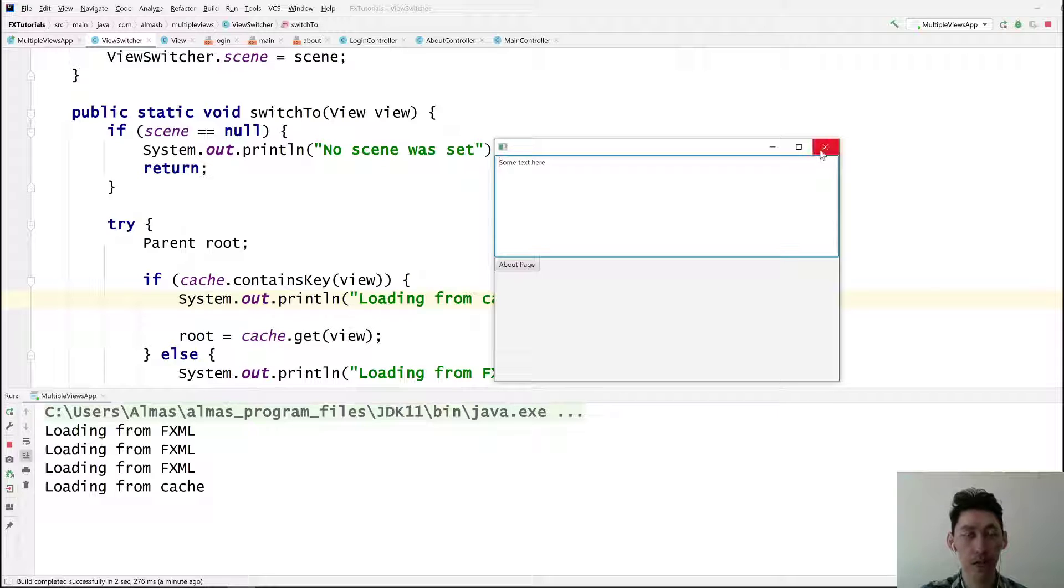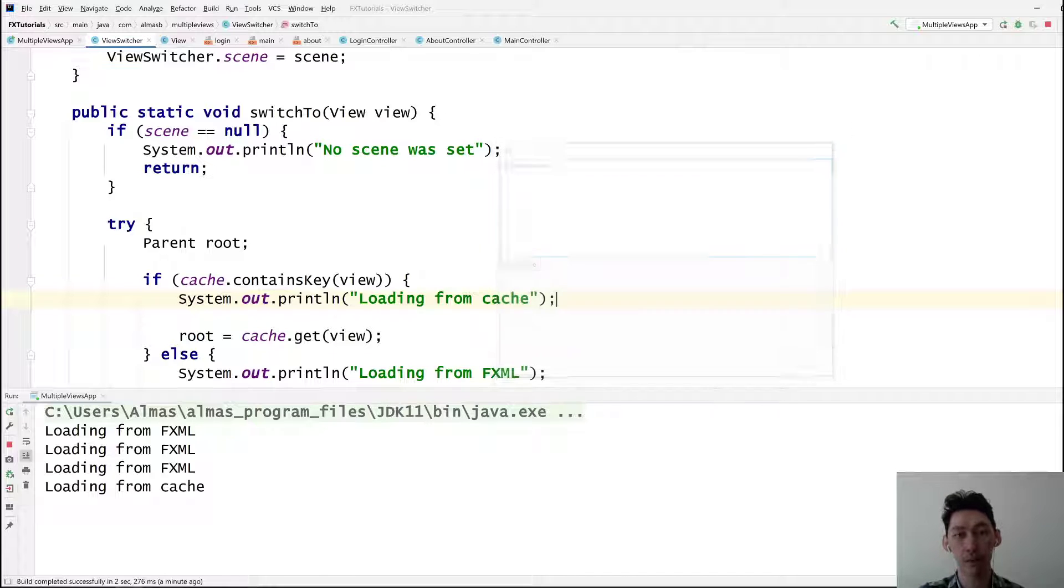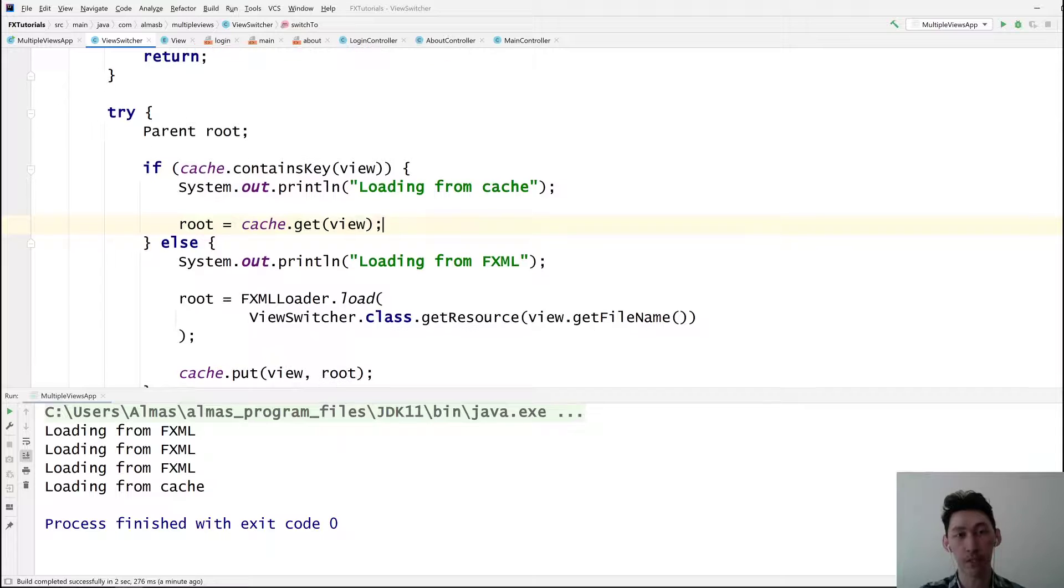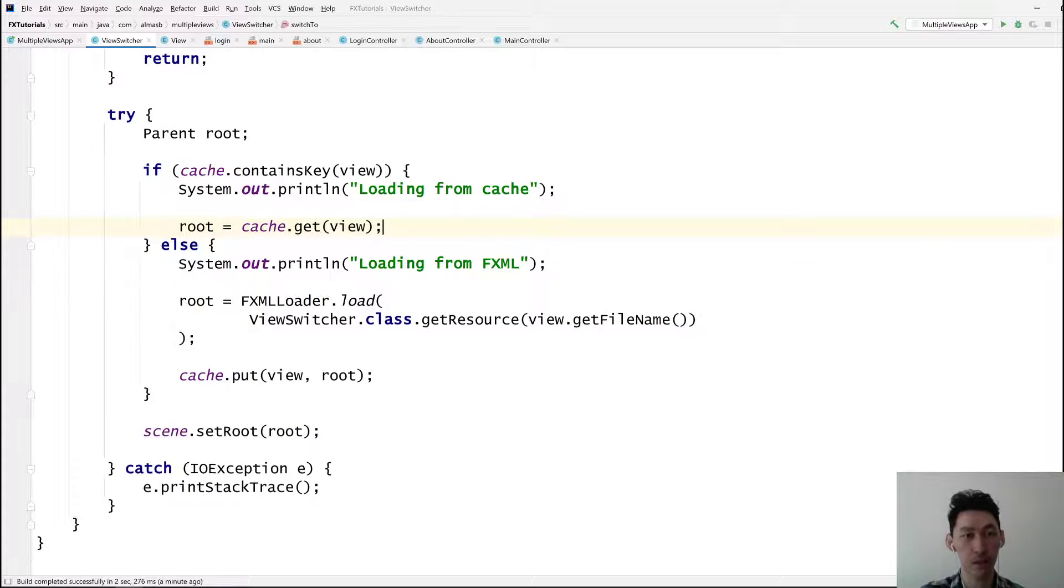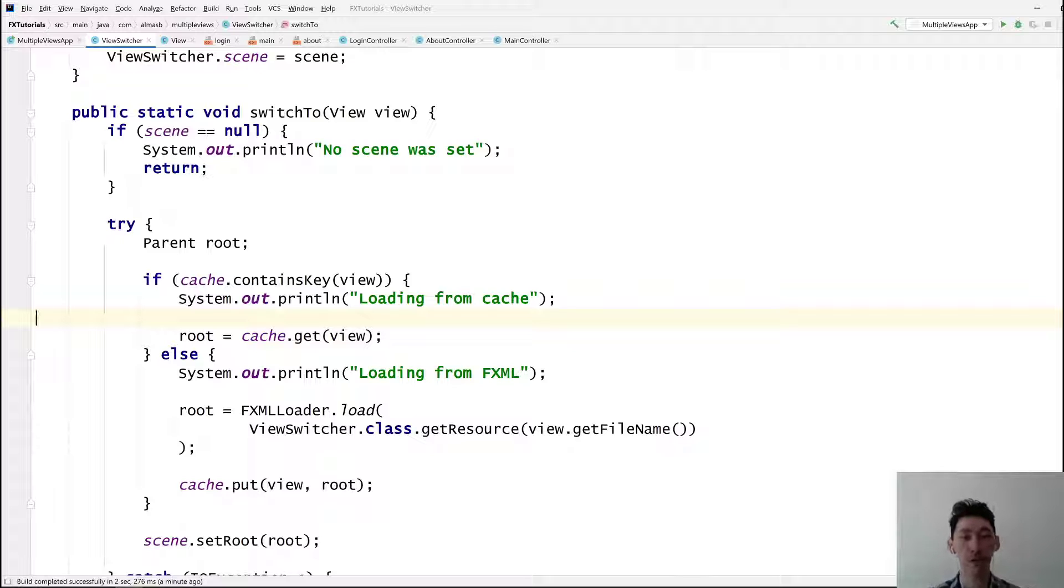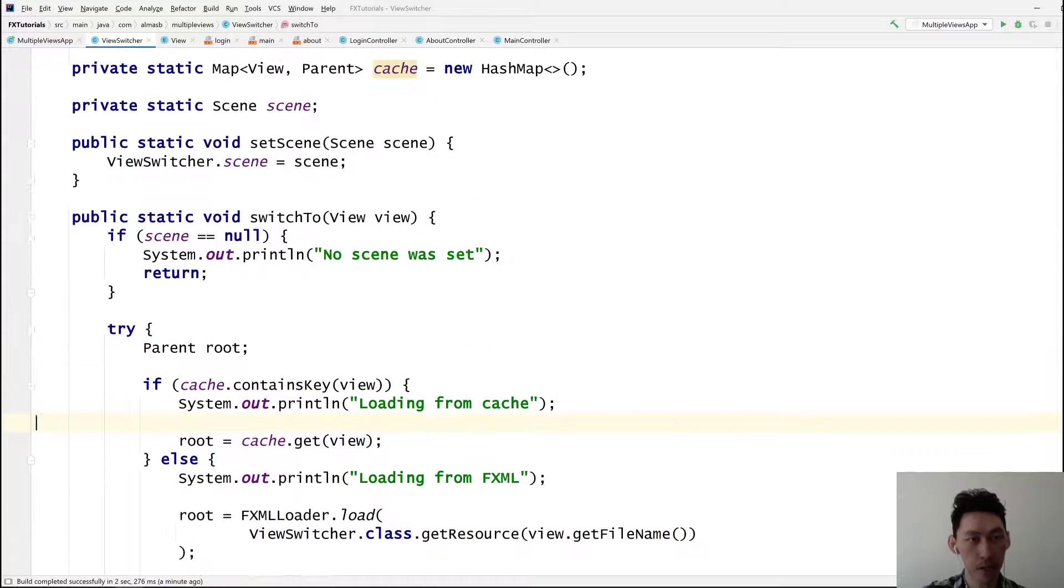And you might want to do that if you want to retain some values in memory. Obviously if you don't want that, then mark your view that it should be loaded from FXML every time.